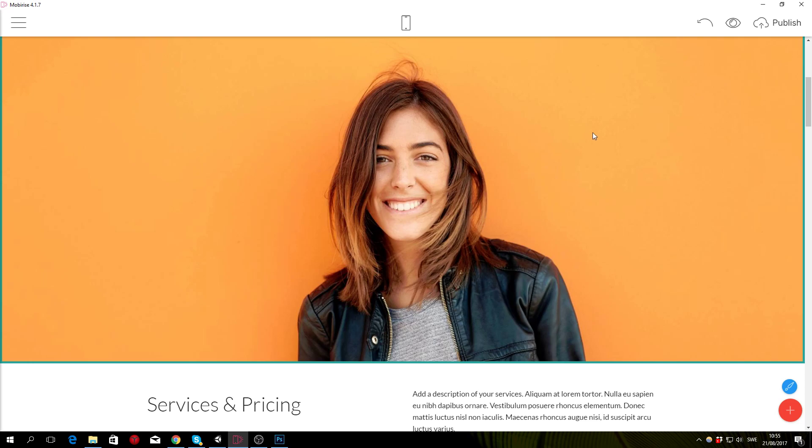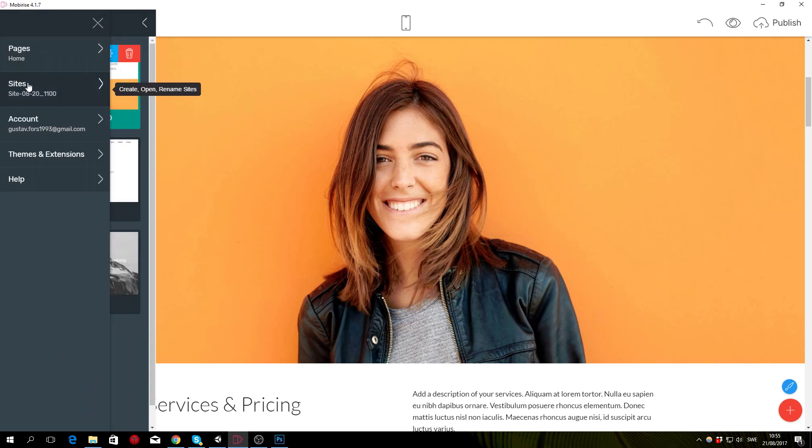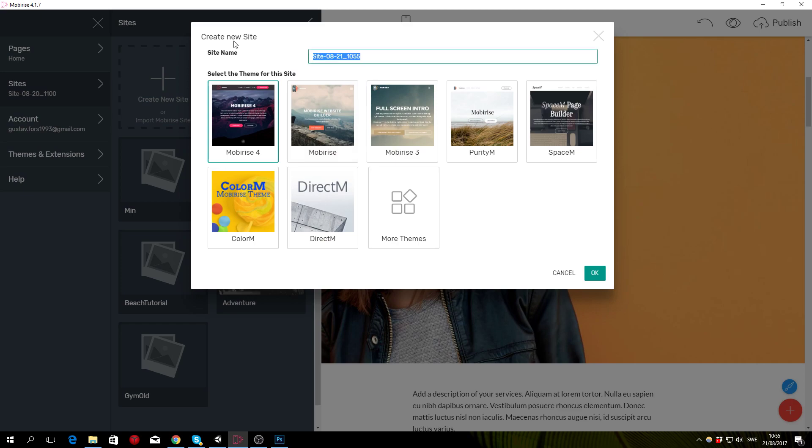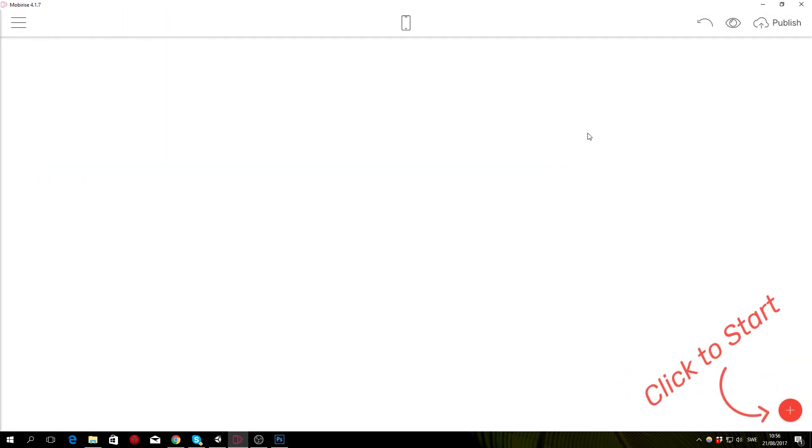Welcome back to part two of the tutorial in which we are actually going to start making the website. To get started, you want to make a new project by going to sites, create new site. I'm going to call it tutorial and select Immobilize for theme, click OK, and that should give you a blank page.